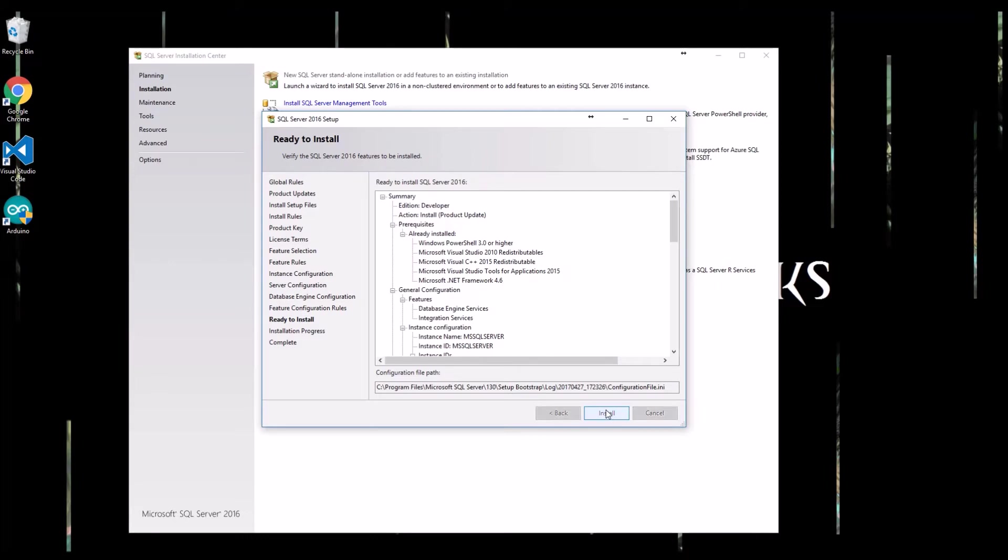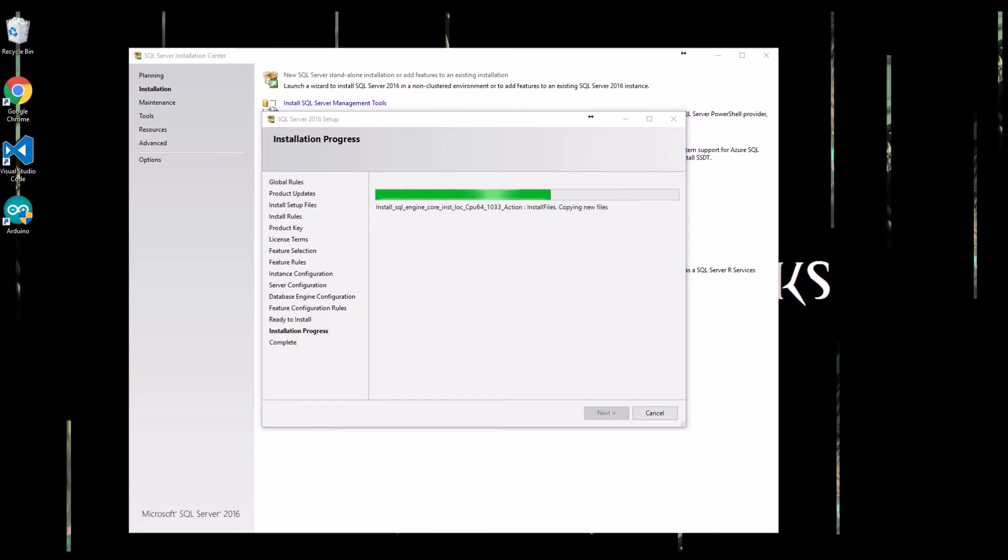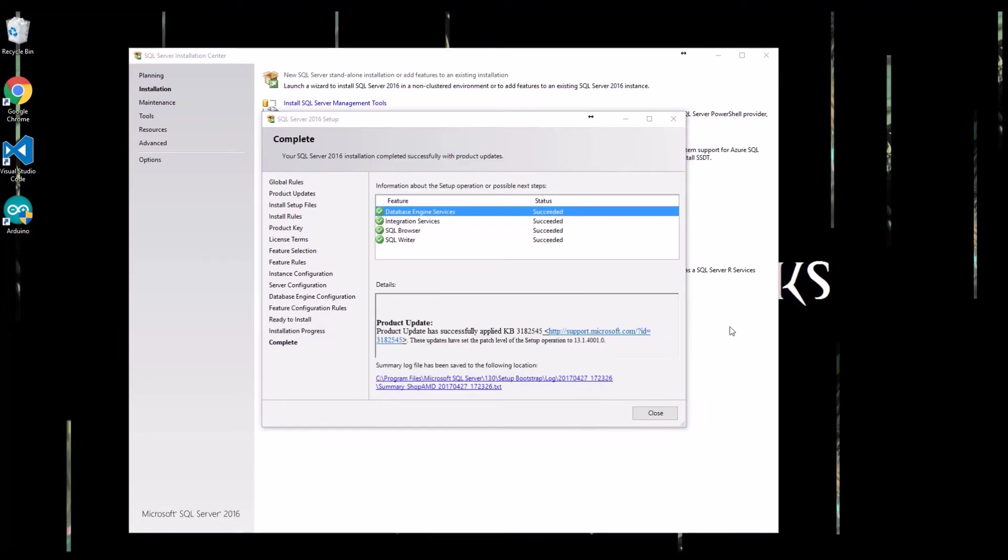And we're ready to install. Let's get this thing going. The installation might take a little while. And a few minutes later, it's done, so I'm going to close this out.